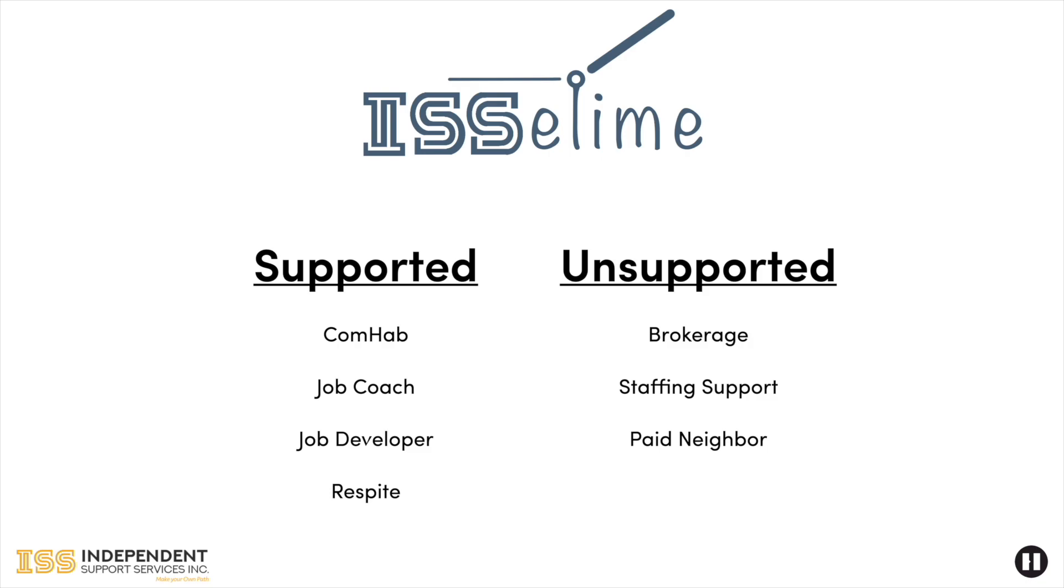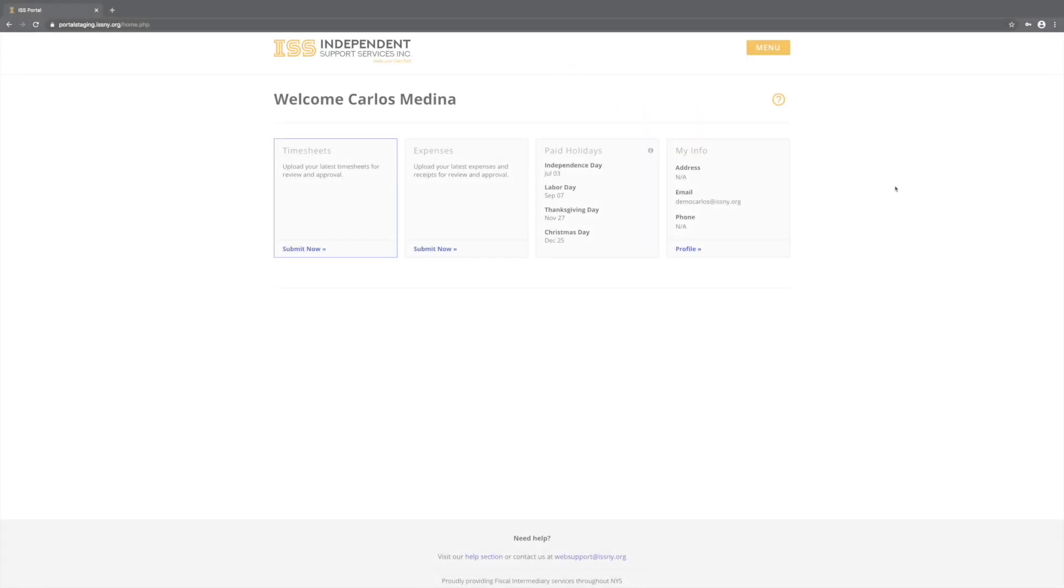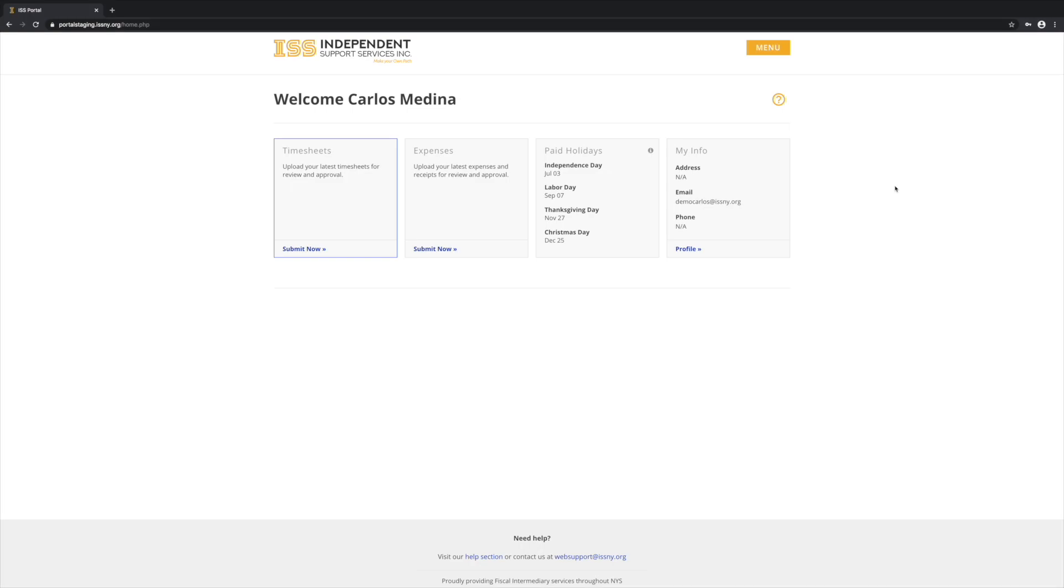For timesheet entry, you should still record your time in real time as you work using your paper timesheet. When you are ready to submit the timesheet, log into the portal and click Submit Now in the timesheets widget.